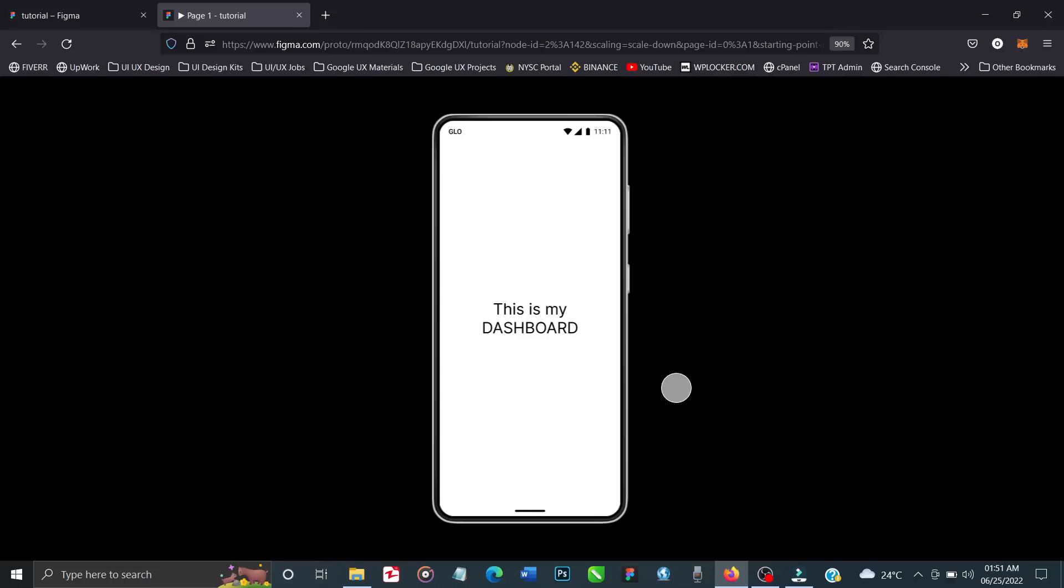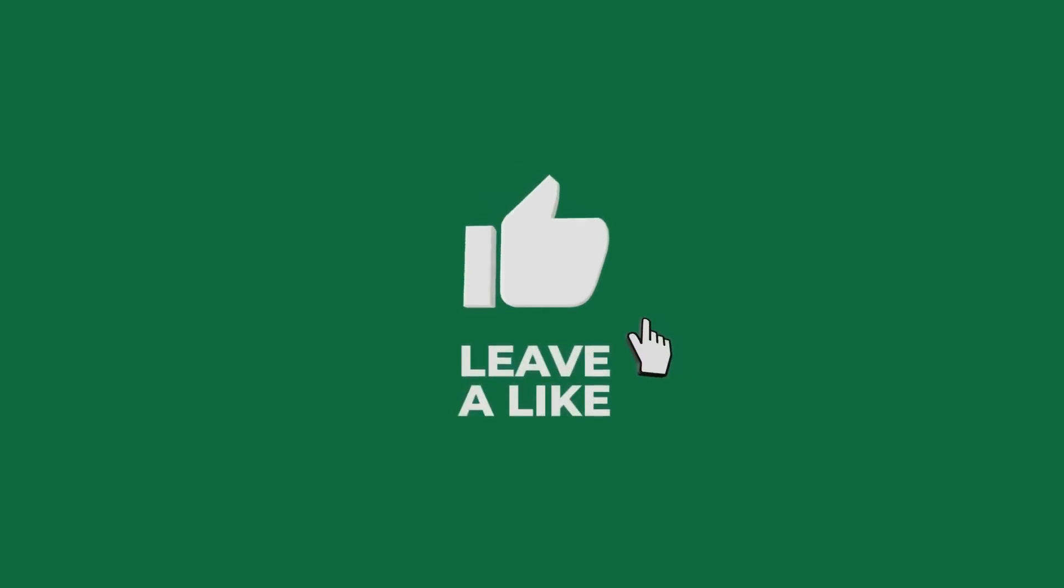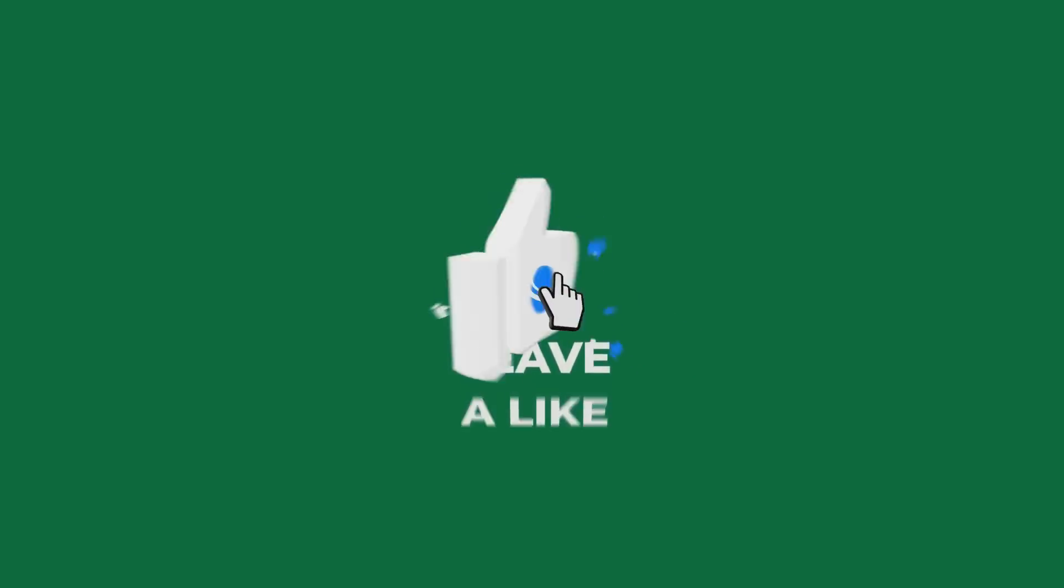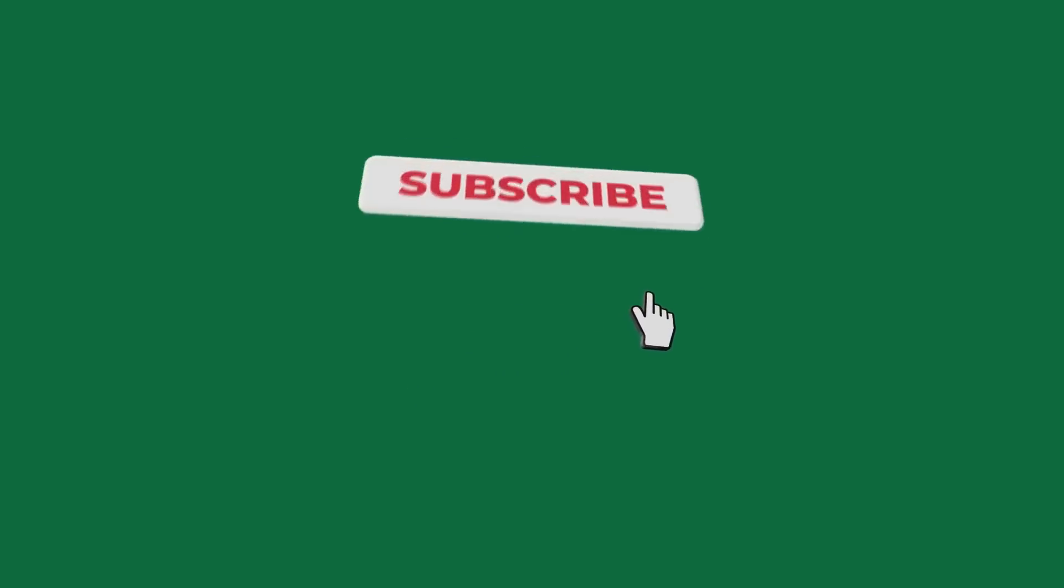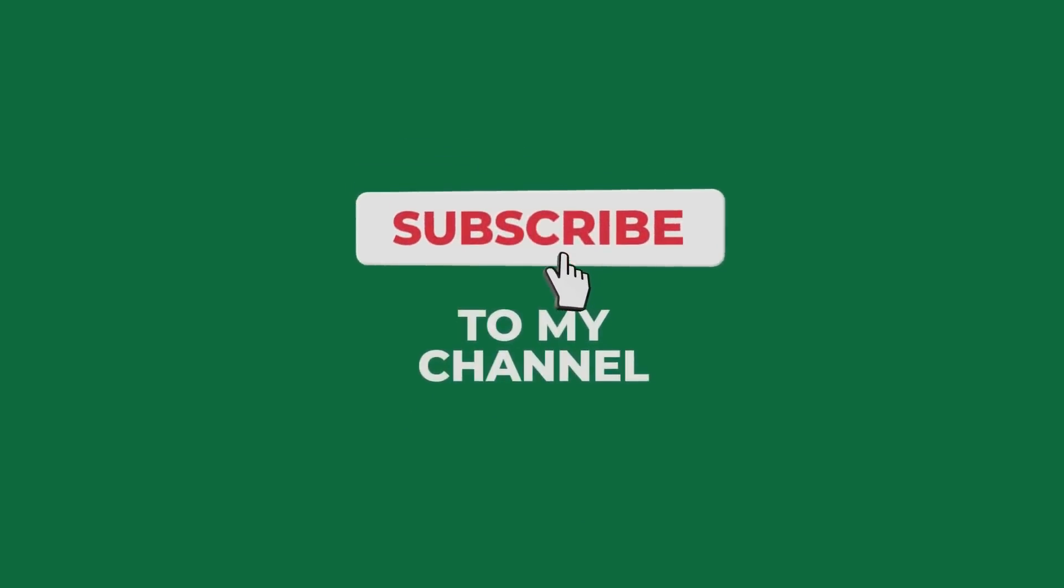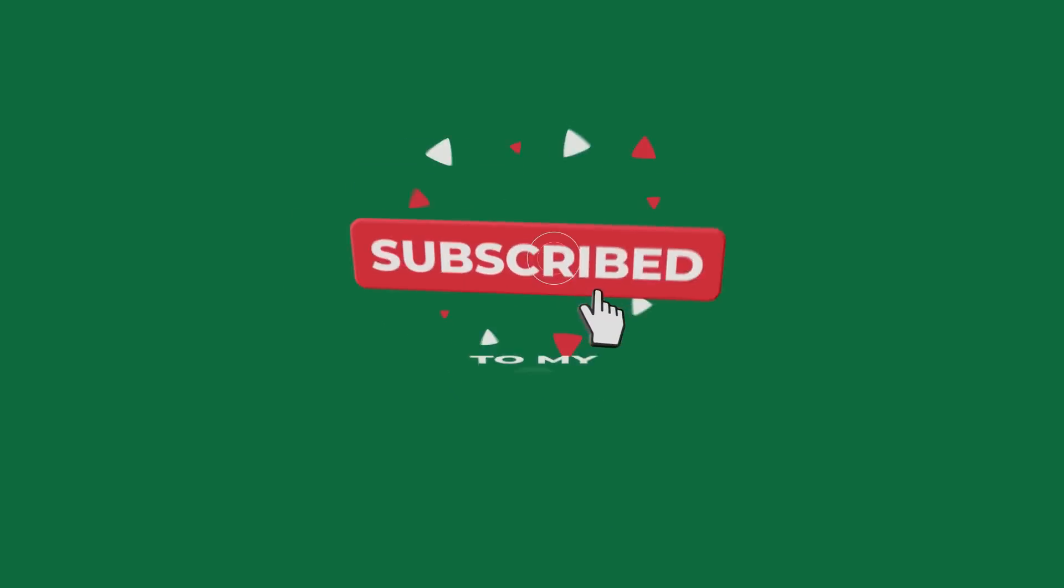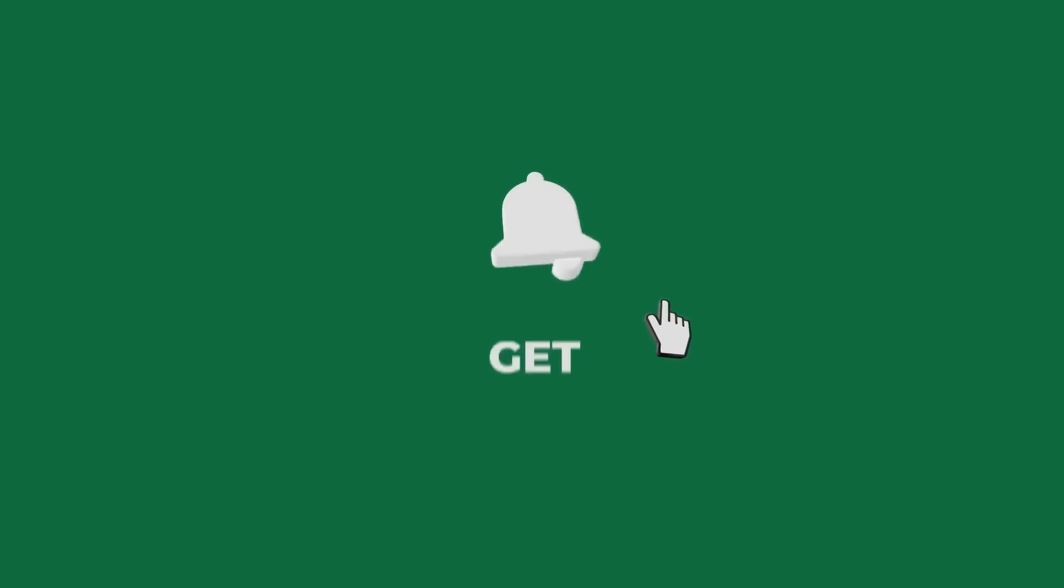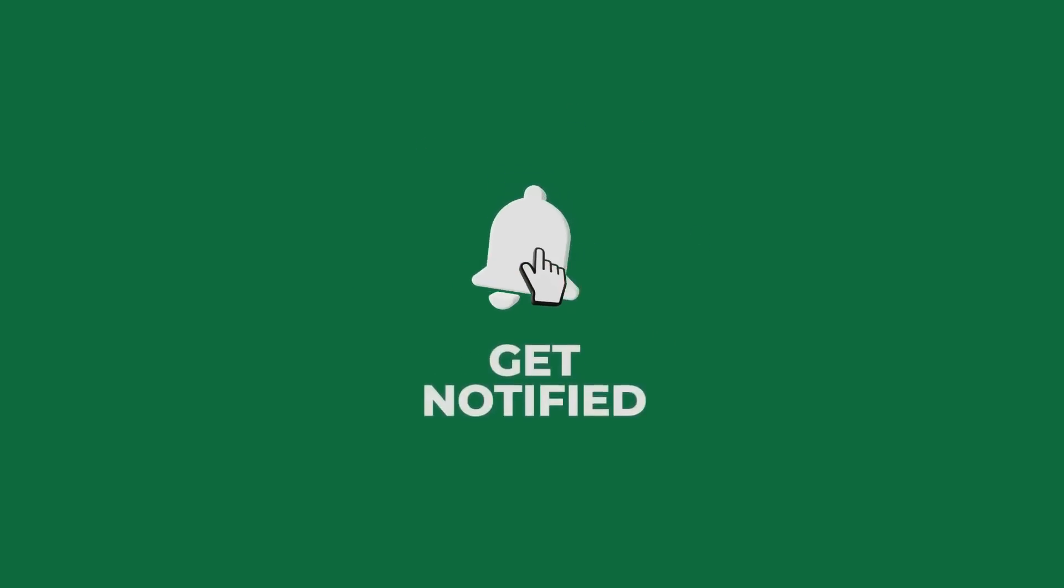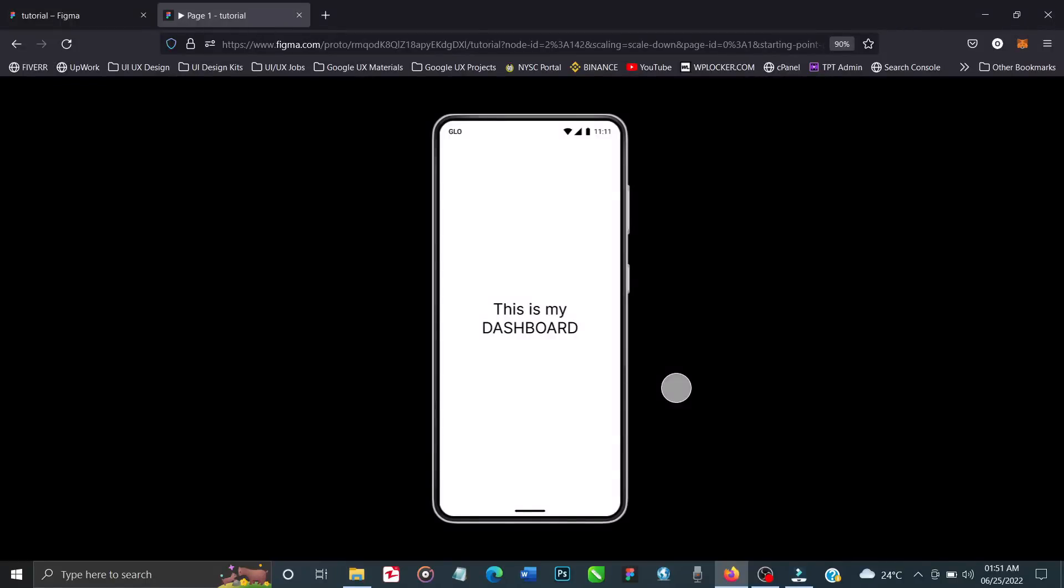Ensure you hit the subscribe button - it helps my videos and my channel. I'll know that people are watching and need these videos. Please hit the subscribe button, hit the like button, leave your comments in the comment section if you have any questions. All this helps my videos and channel to grow. Thank you so much for watching, hit the like button.